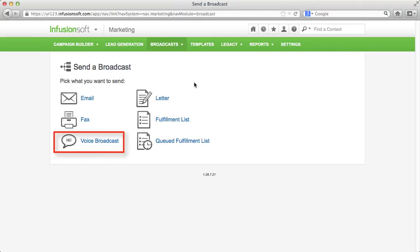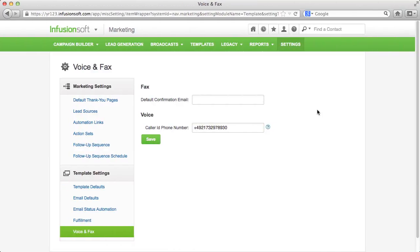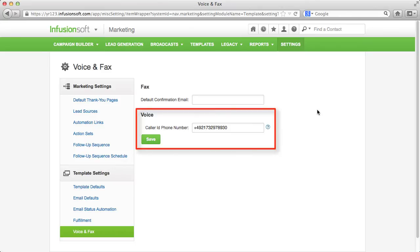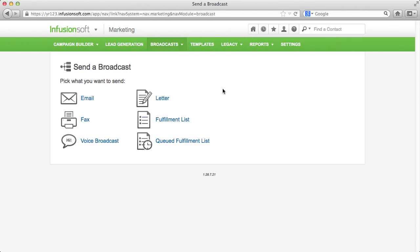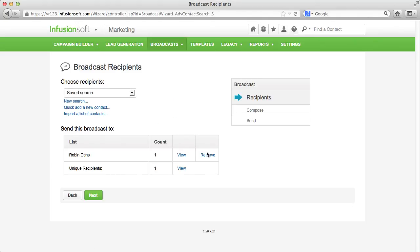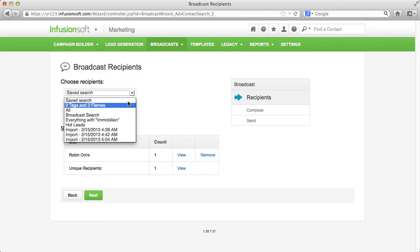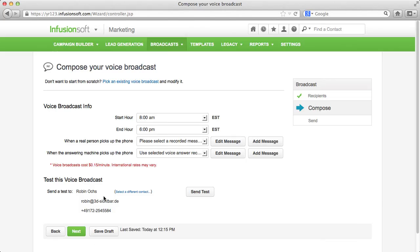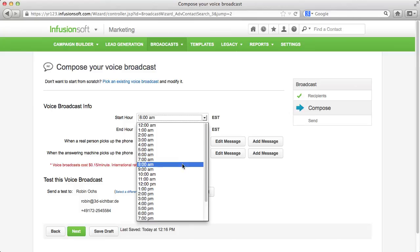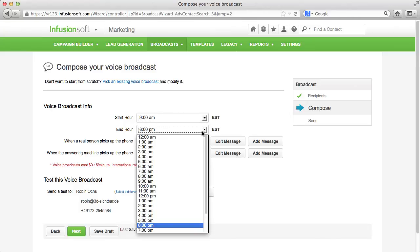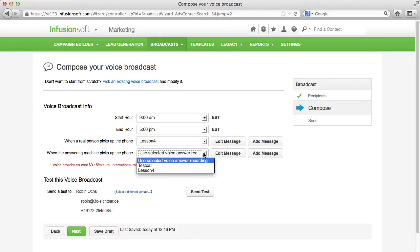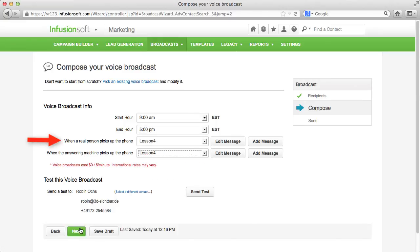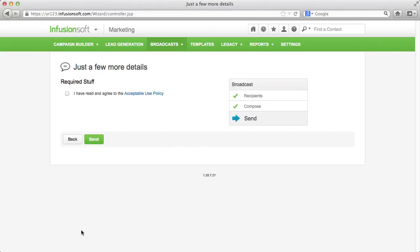The voice broadcast module is only available when you place a phone number in the voice and fax settings via which you can identify yourself as the caller. You can define times when your calls should take place. You can record different messages via a menu-driven phone call that will play when a person or an answering machine takes the call.